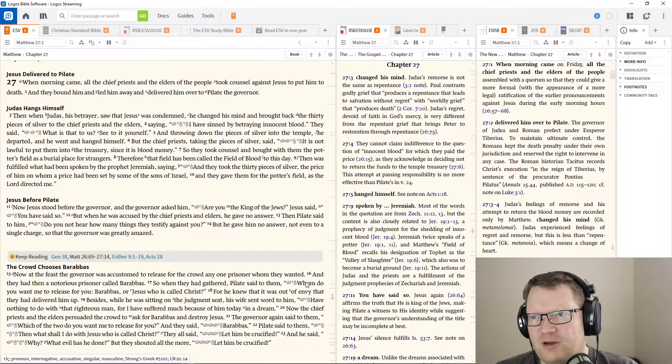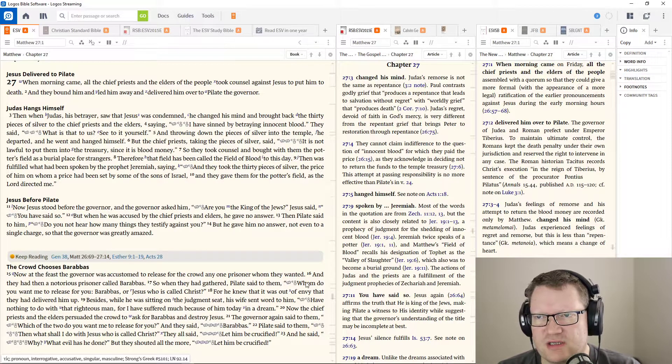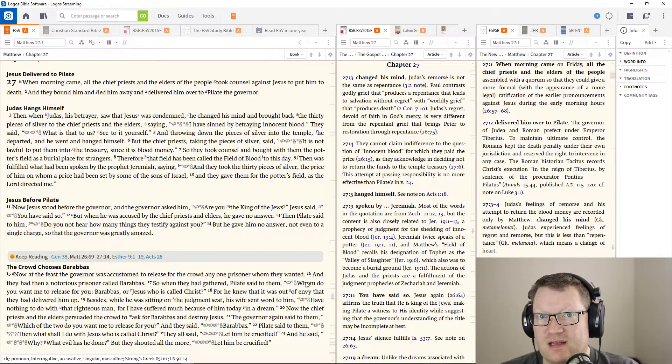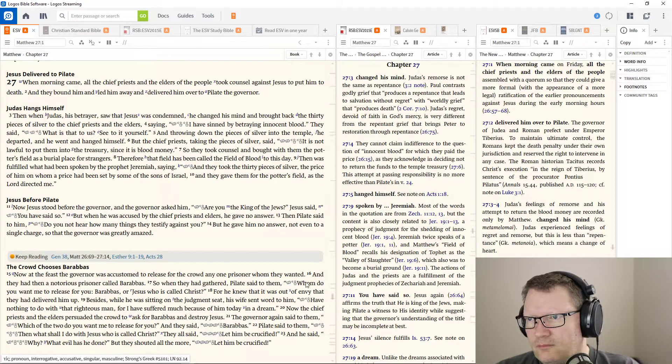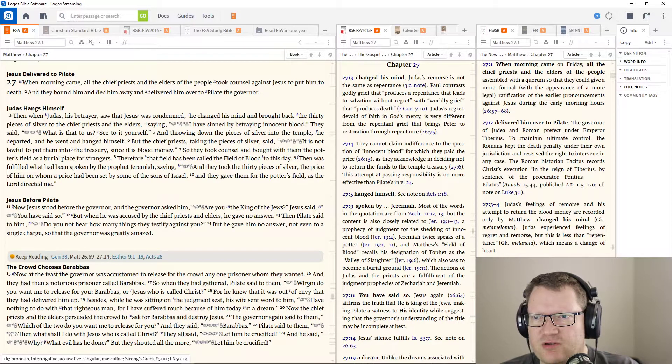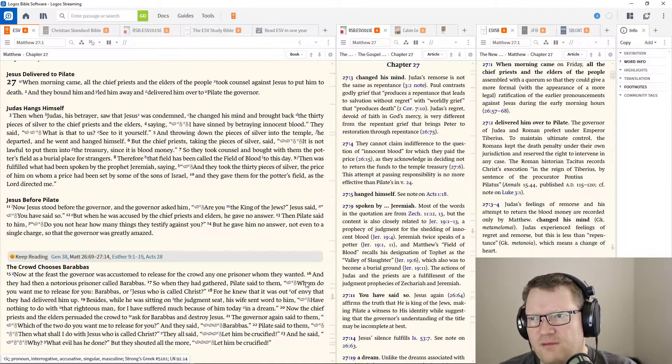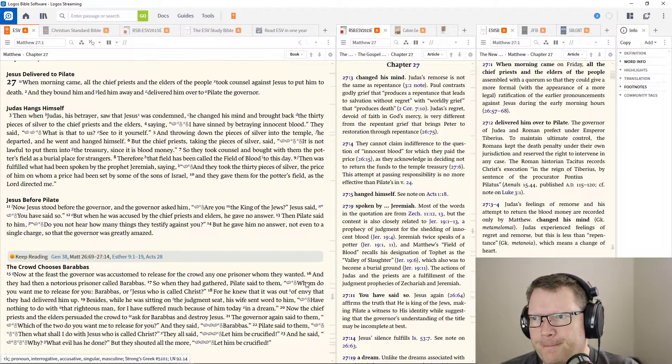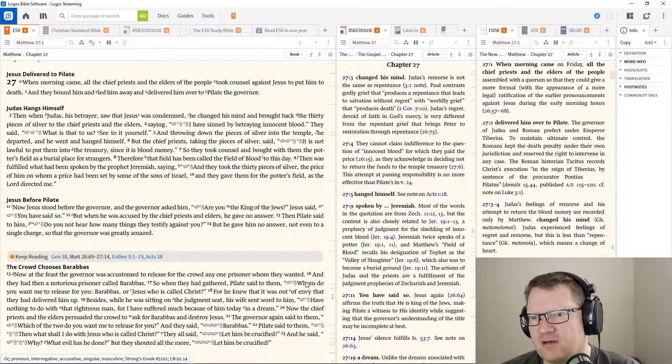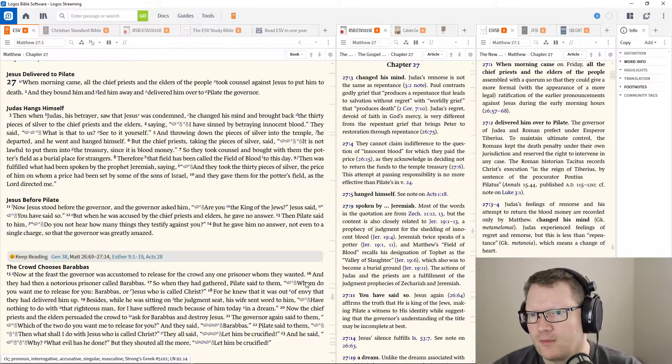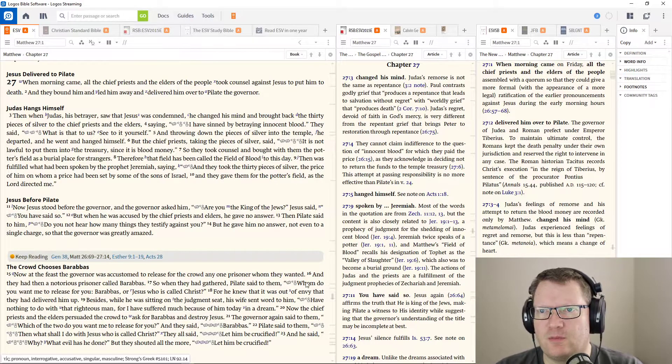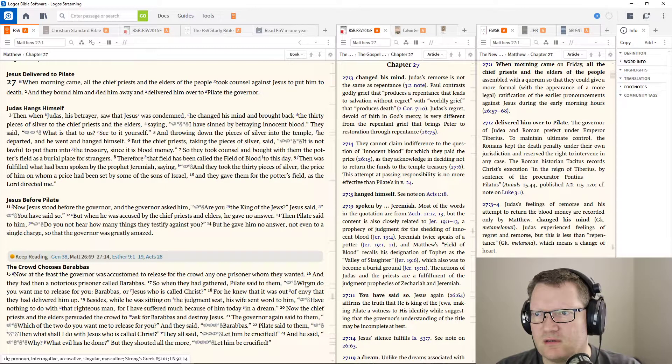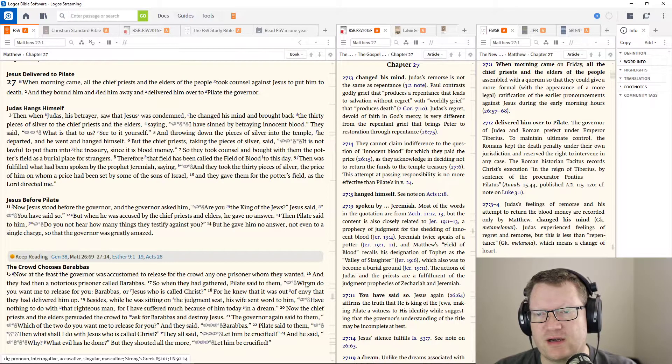But the chief priests, taking the pieces of silver, said, It is not lawful to put them into the treasury, since it is blood money. So they took counsel and bought with them the potter's field as a burial place for strangers. Therefore, the field has been called the field of blood to this day. Then it was fulfilled what was spoken by the prophet Jeremiah, saying, And they took the 30 pieces of silver, the price of him on whom a price had been set by some of the sons of Israel. And they gave them for the potter's field, as the Lord directed me.